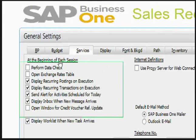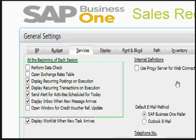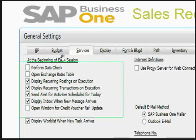Let's see about the general settings. There are options: 'Display recurring posting on execution' and 'Display recurring transaction on execution.' All recurring postings for processing on today's date will be displayed to the user responsible for these sales documents. The user can process the posting directly from this window, and an appropriate message will appear if there are no postings for today. This setting is updated per user, so the implementation team can use these general settings very effectively on a per-user basis.